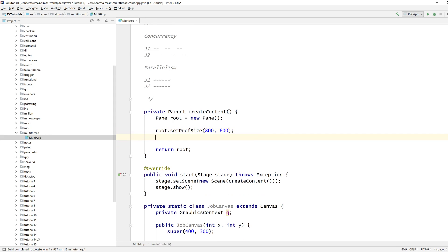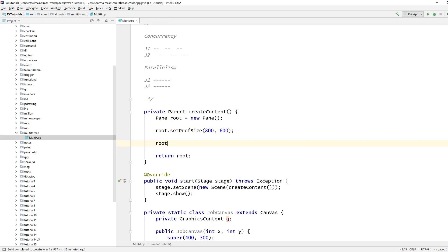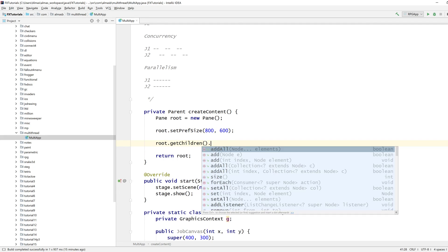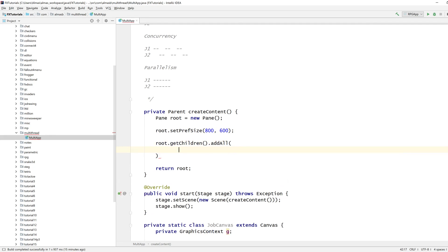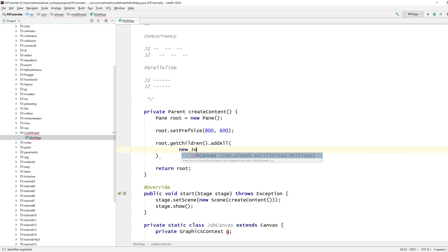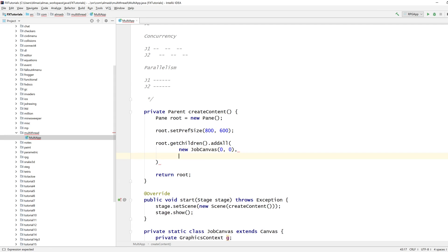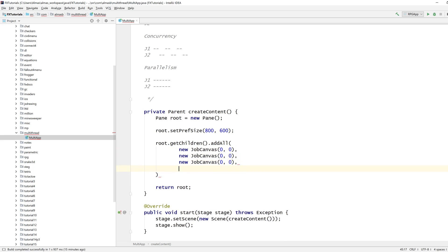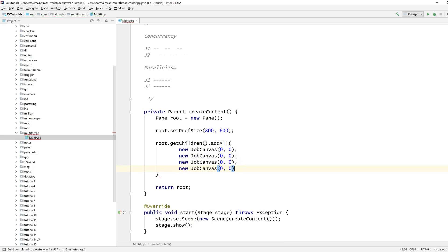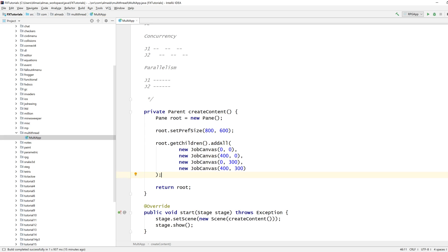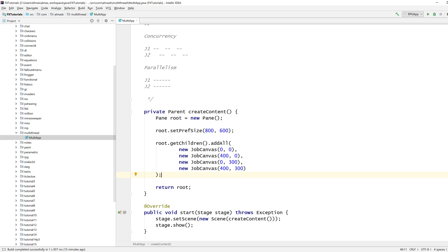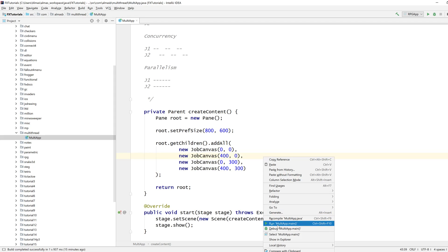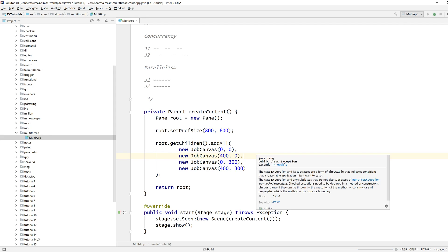And we've got children, add all new job canvas at zero, zero. That's 400, zero, that's zero, 300, and that's 400, 300. So this subdivides our window into four spaces.